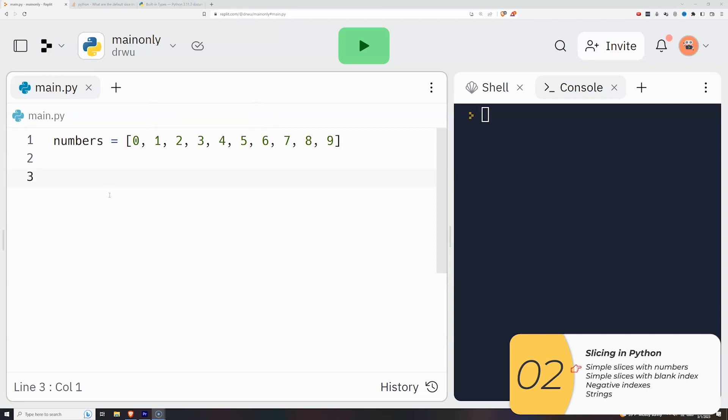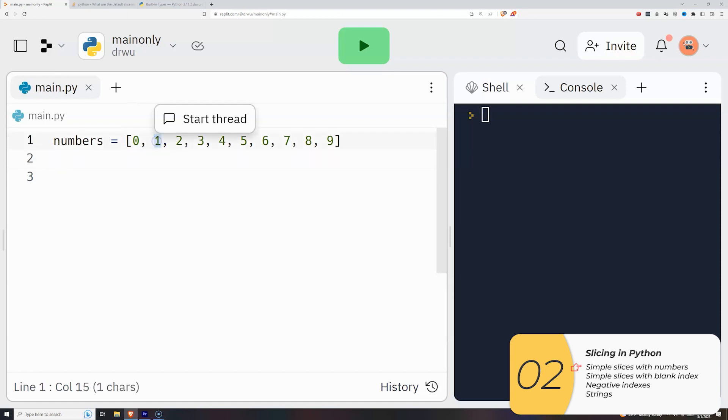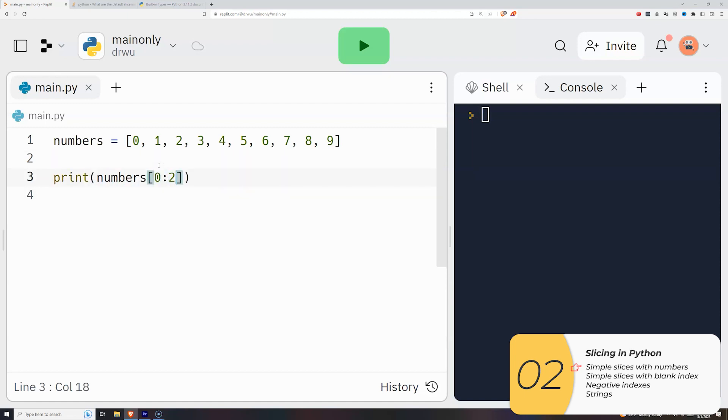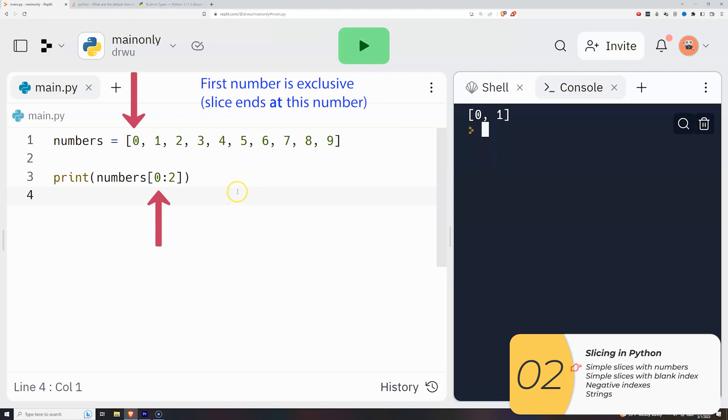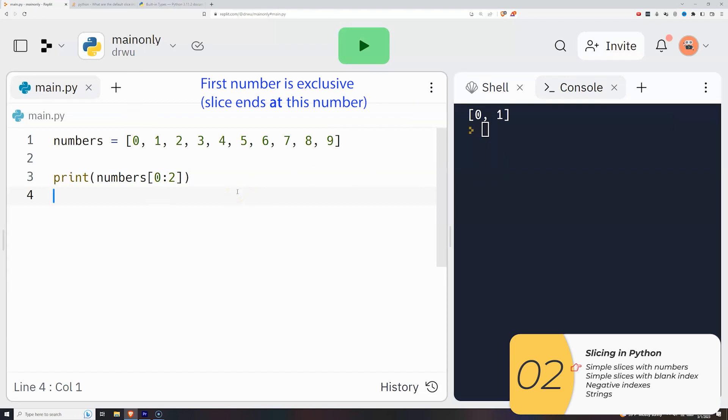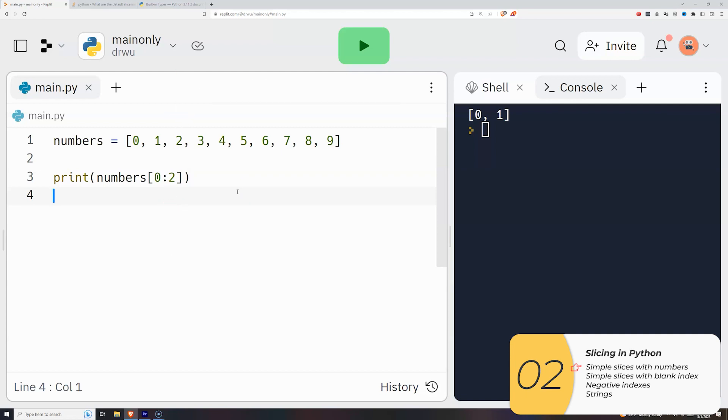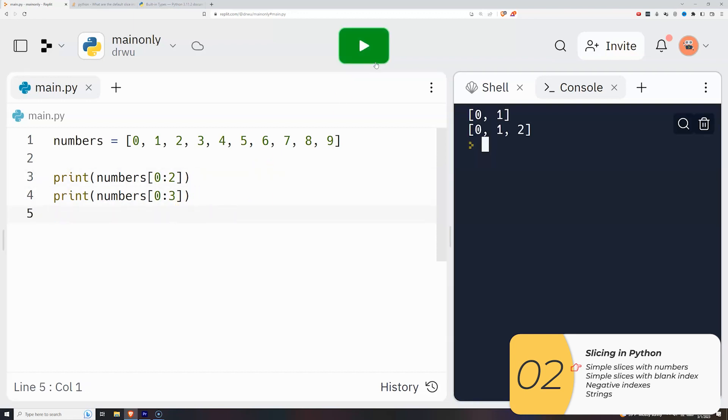Alright, so all that can be kind of complicated to understand, so let's see it in action. So here I have a list called numbers. The item number matches up with the index, meaning that the 0th index is 0, the first index is 1, and so on and so forth, and this will make things a lot easier to see. So I'll print first a simple slice, numbers 0 to 2, and when I run this, it prints out 0 and 1. Why? It's because the first number 0 matches up with index 0 of the list, inclusive, and the second number 2 is exclusive. The slice ends before that number. So if I want my slice to be 0, 1, 2, I need for my slice to be from 0 to 3, because the slice is exclusive of that last number.